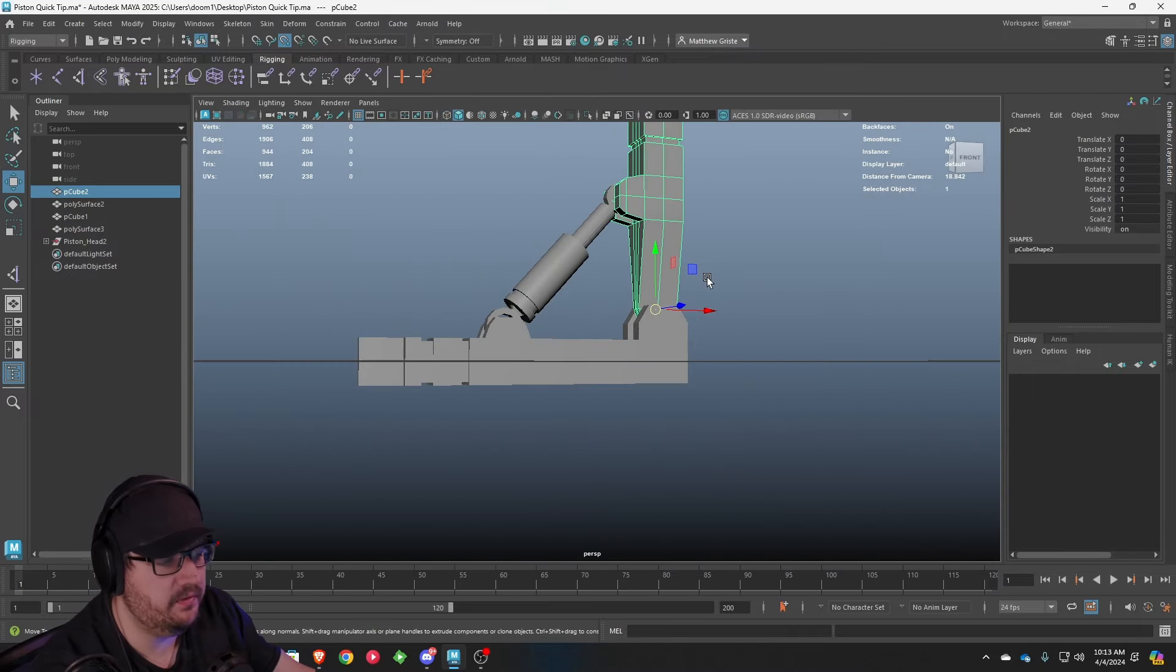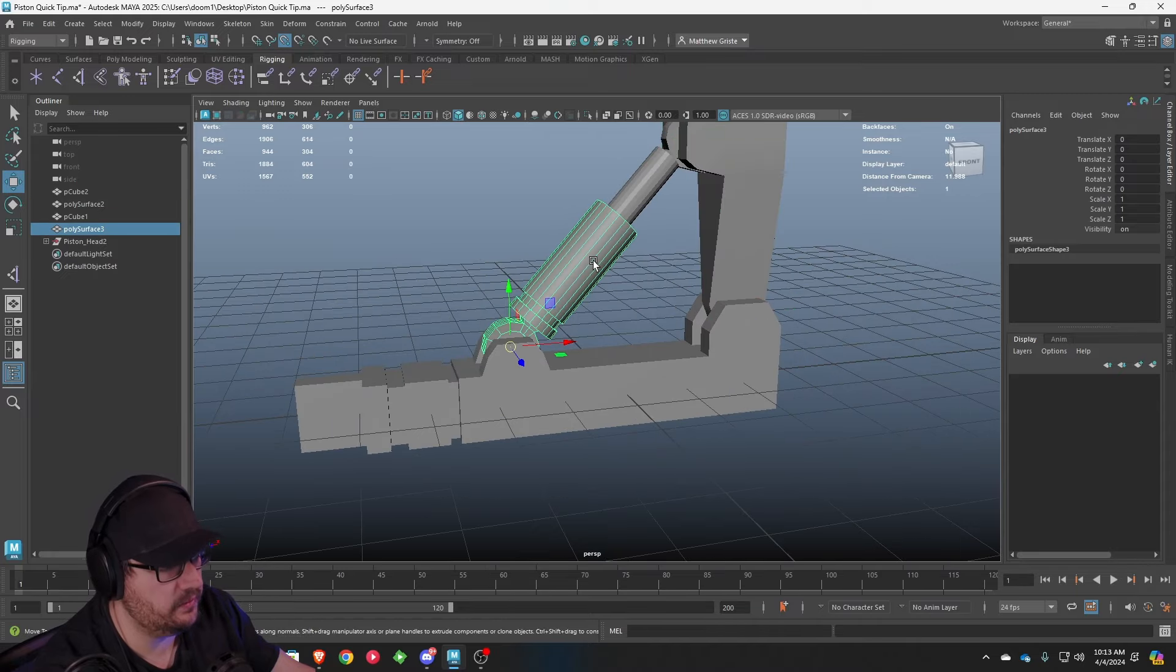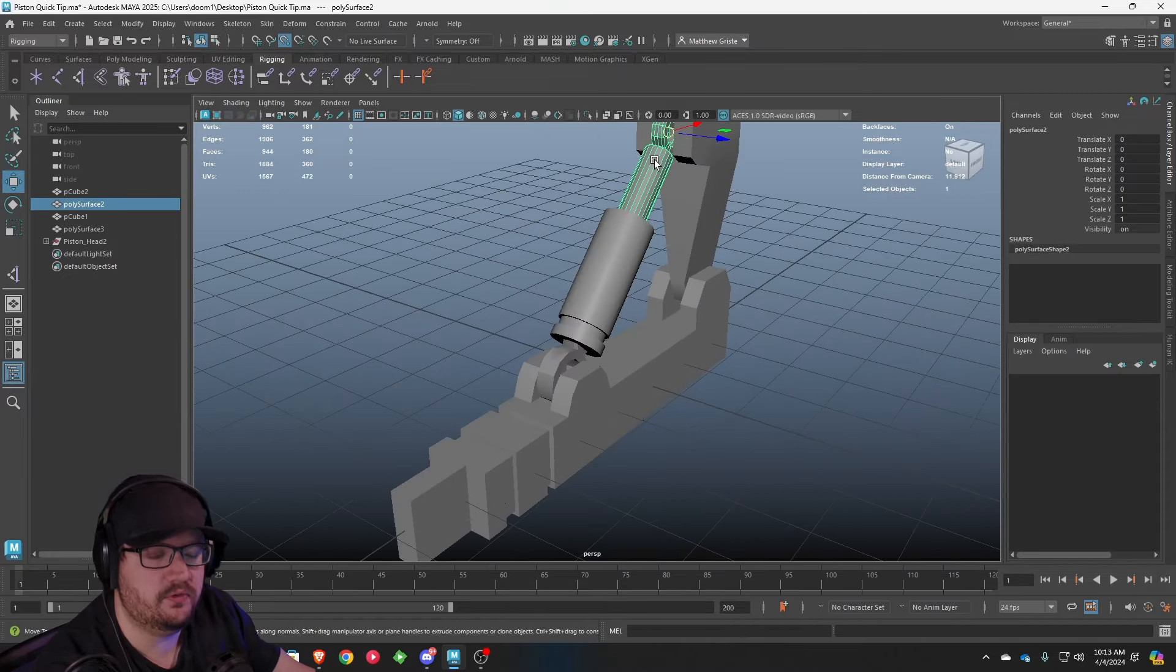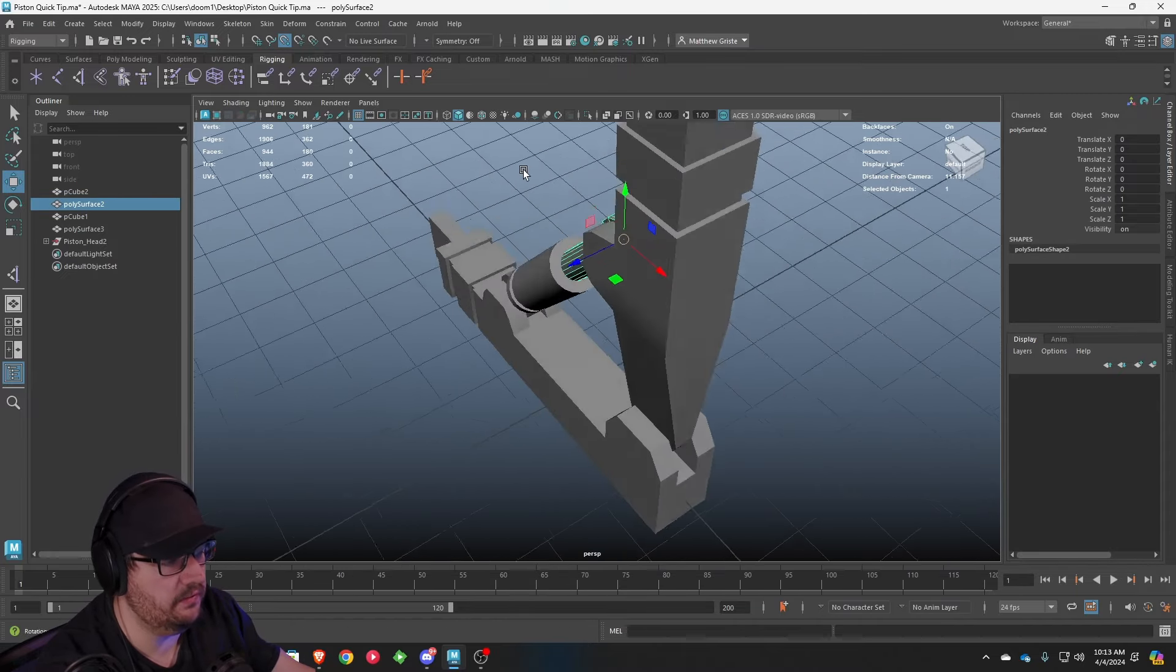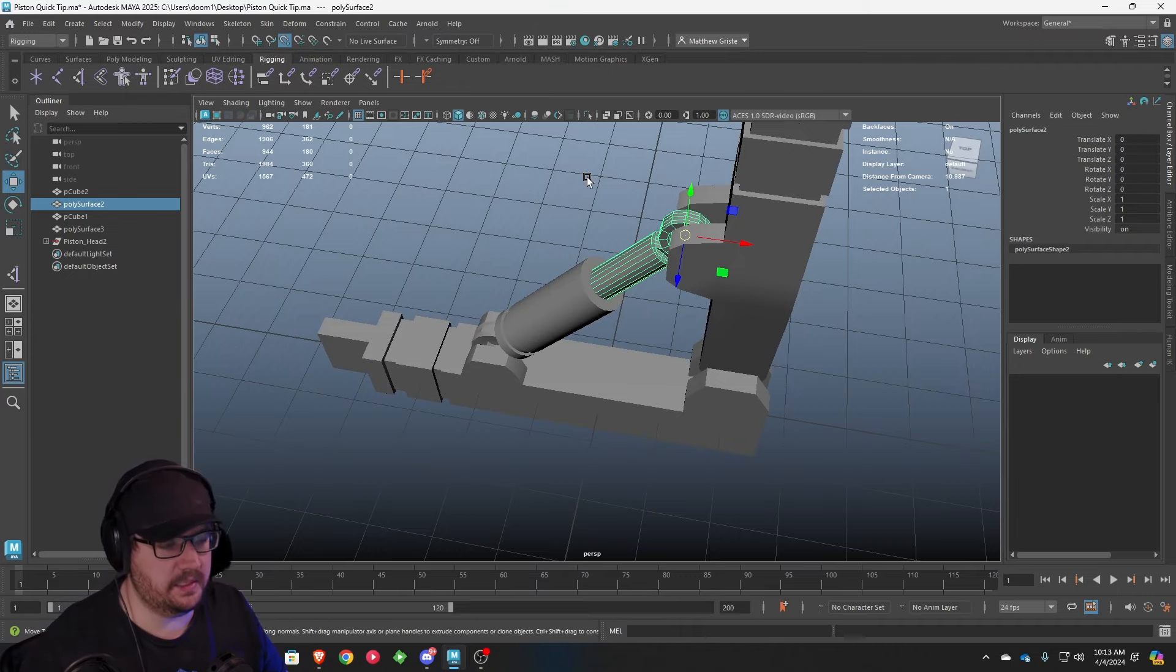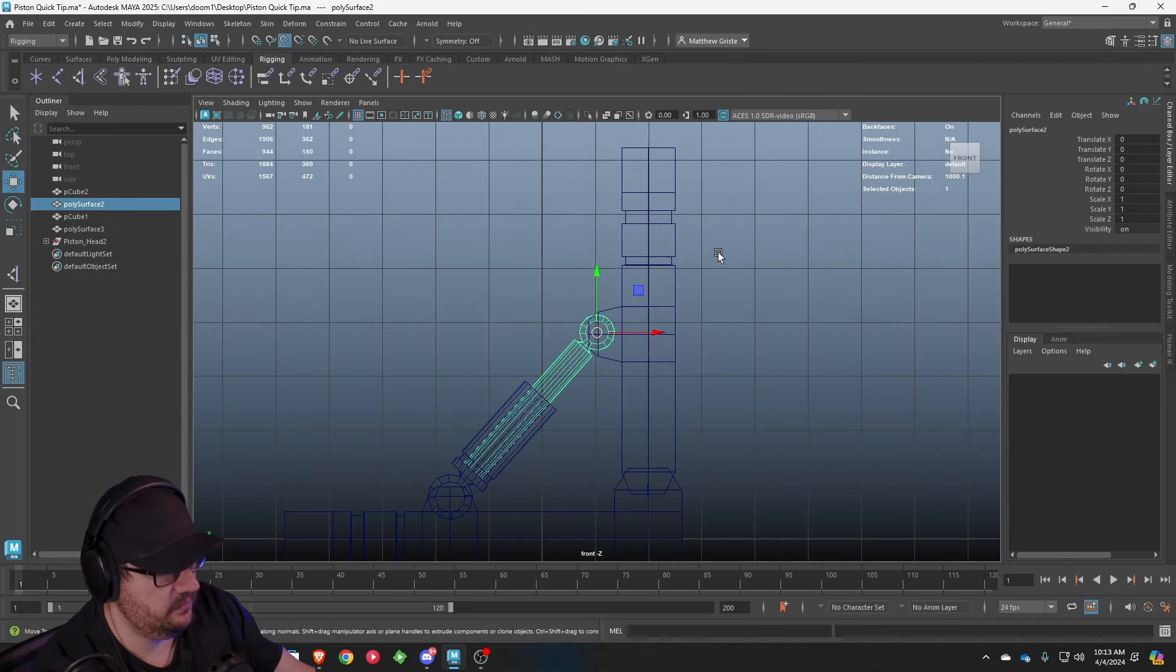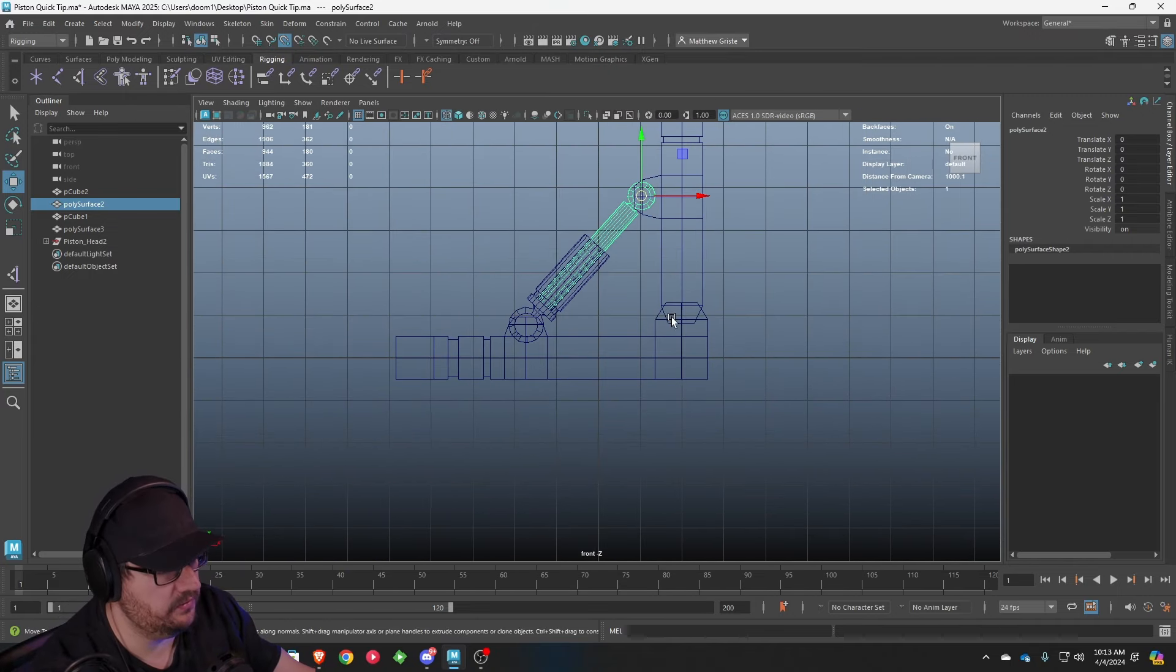So now that we have our pivot points centered, the other thing you'll want to do is make sure that on your pistons, your pivot points are centered to the rotation portion of the piston, wherever the head connects to the body. And you can see here in the side view, we are centered and ready to go with the piston.